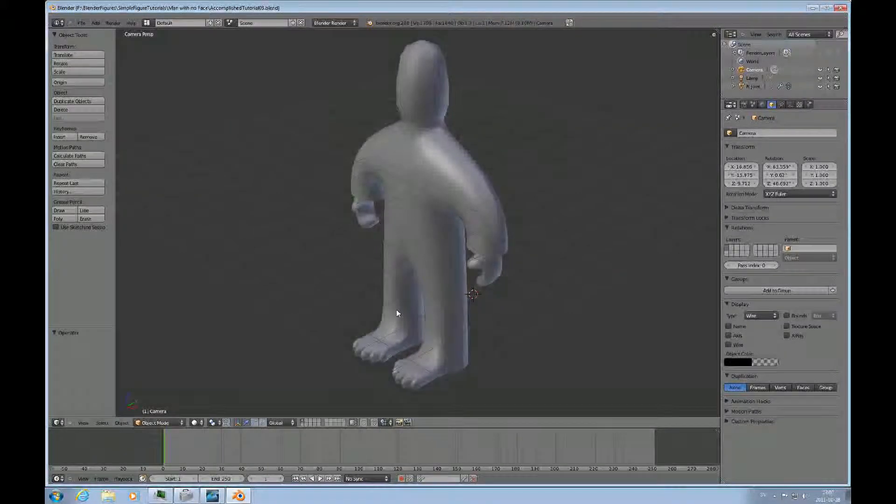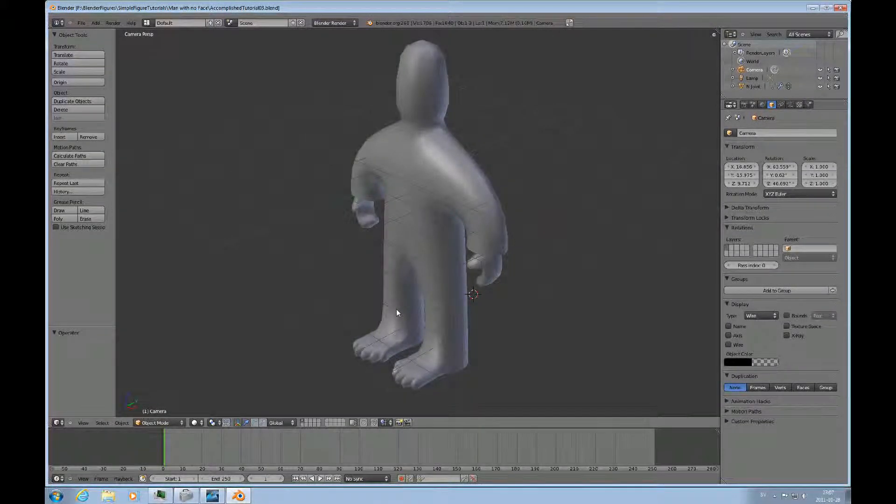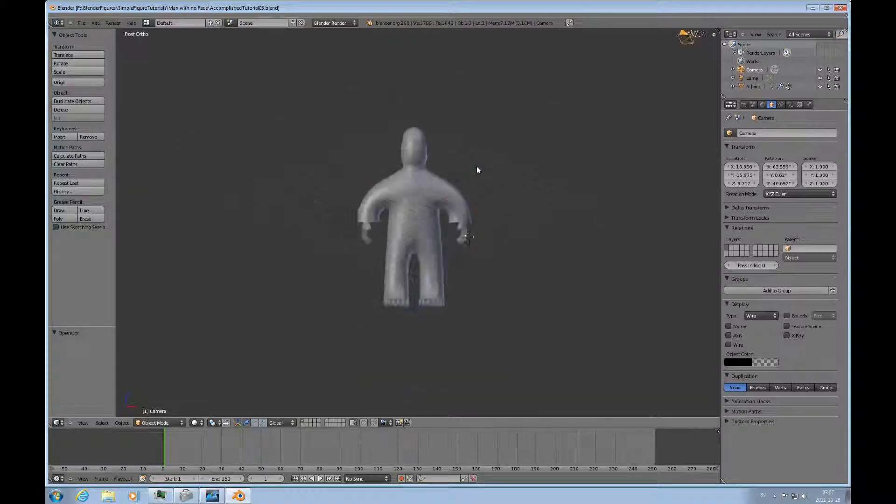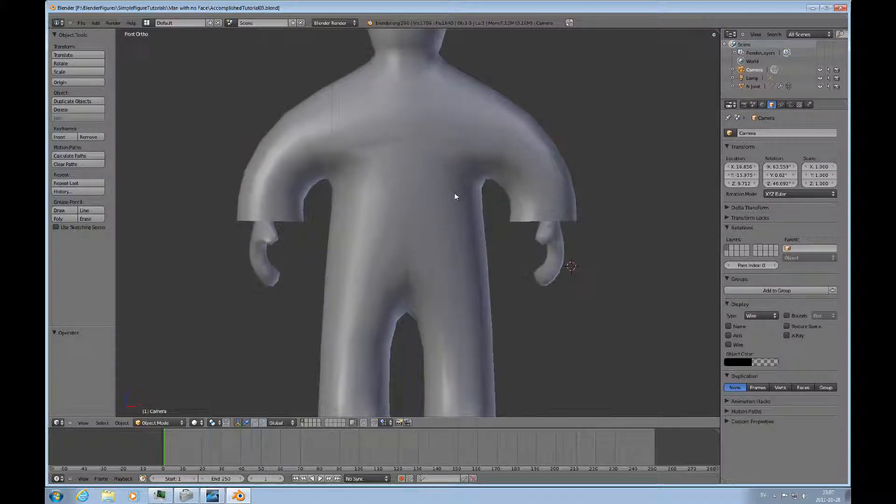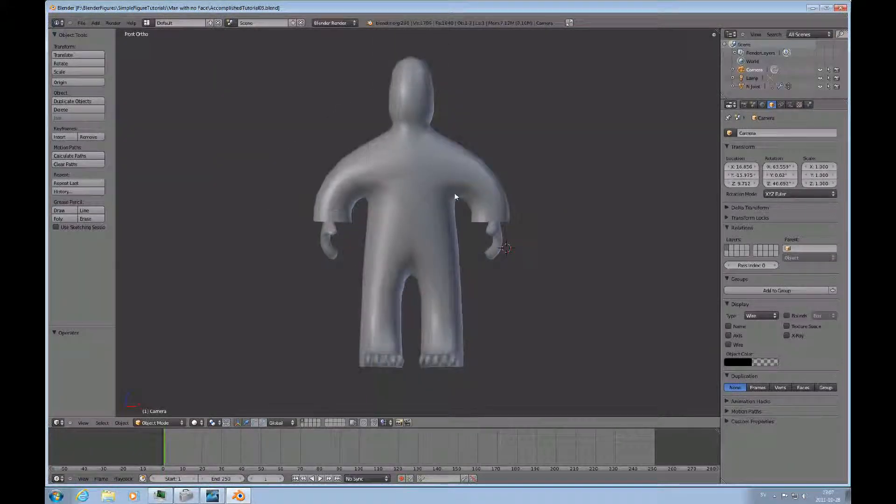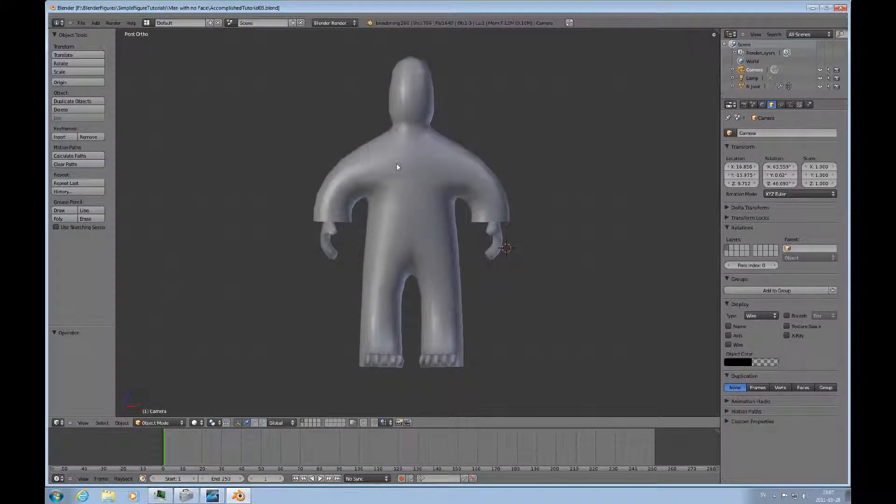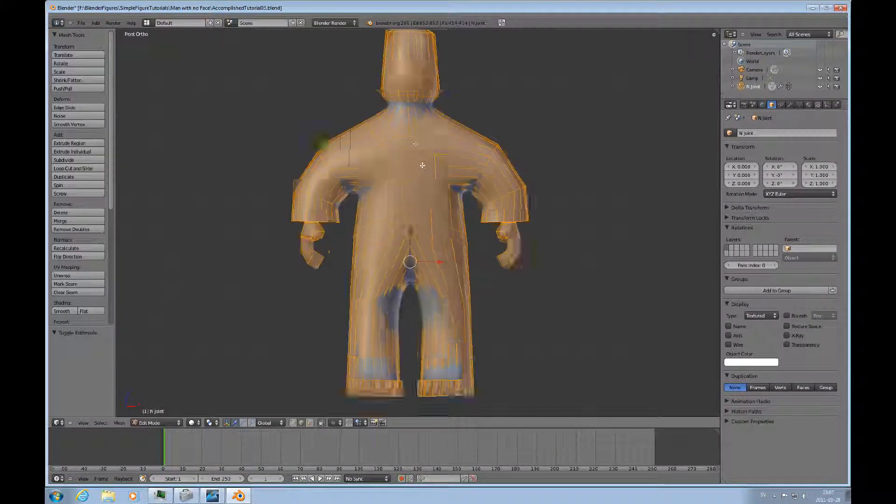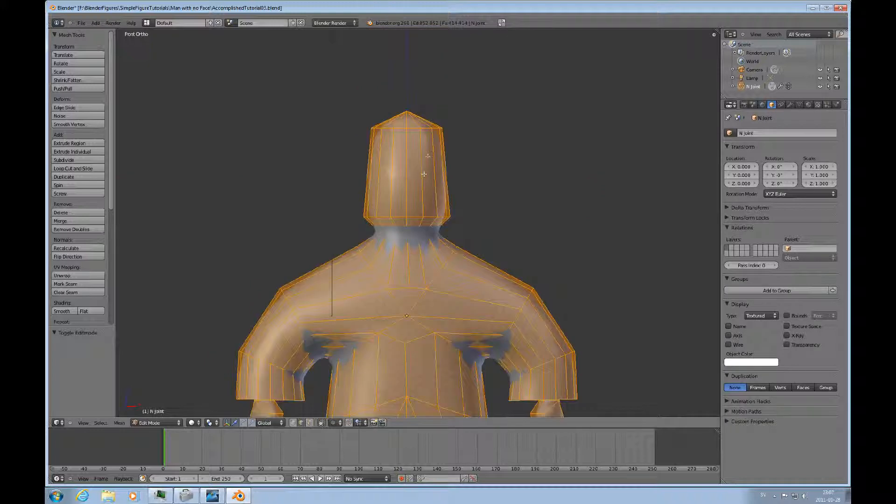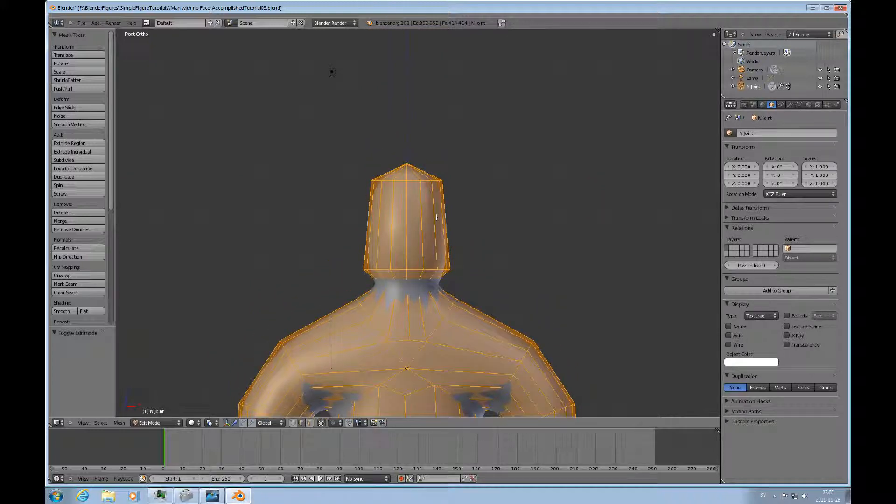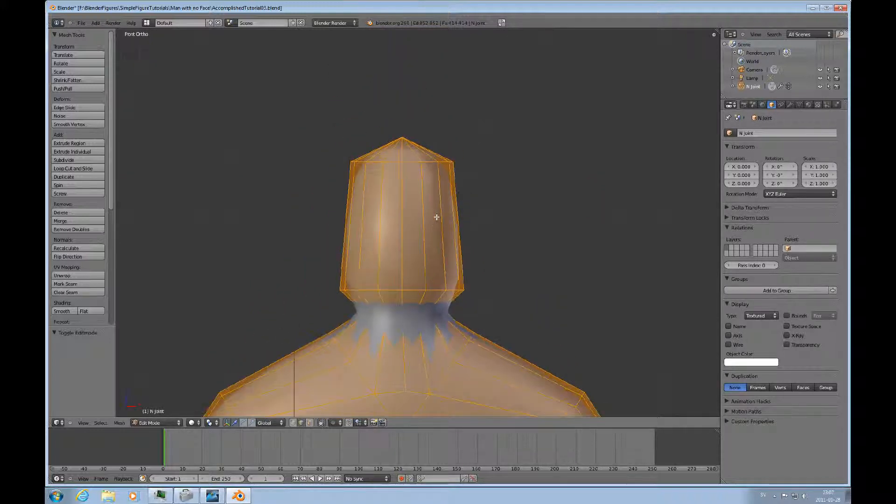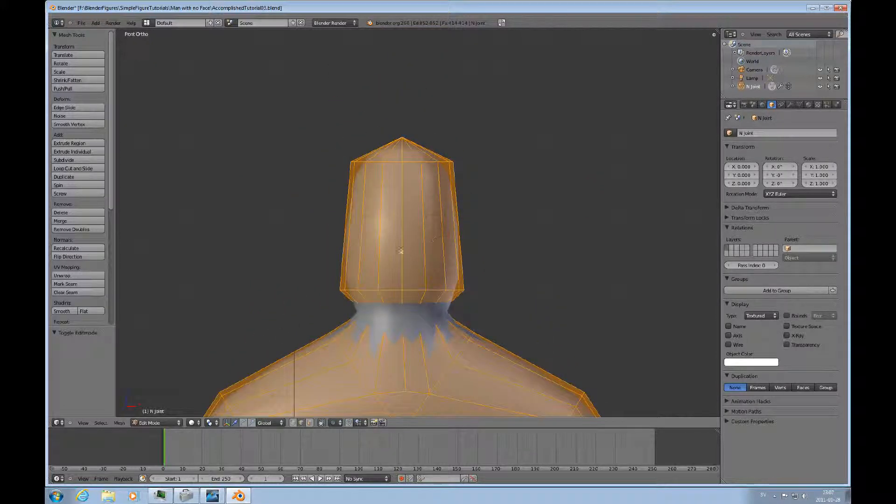Hello and welcome to this accomplished Beginners Blender tutorial number 3A. In this tutorial, we'll just continue what we're doing in tutorial number 3. I'll press 1 to get to the front view and tab to be in edit mode. The task is to put some facial features on this head here.